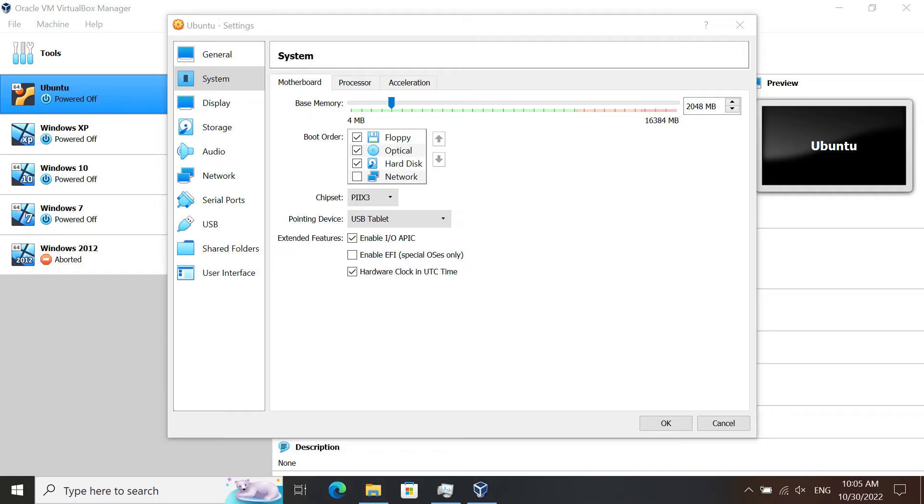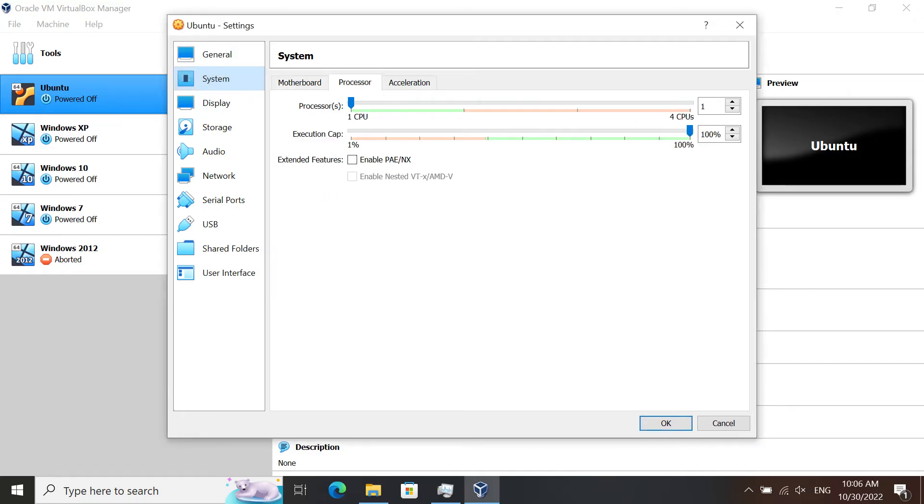Then when you go to the Processor tab, make sure that in the extended features area, both of those are unchecked.